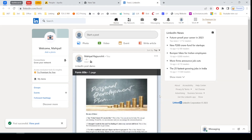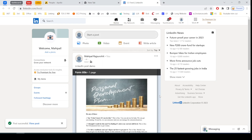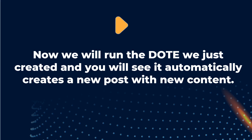Now we will save the dot with the name. Skepsi stop dot. Text LinkedIn. OK. So in this way, we can create a dot. Now we will run the dot by saying implement dot and you will see it automatically creates a new post with new content.